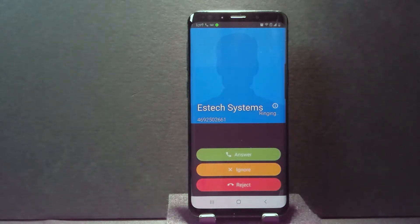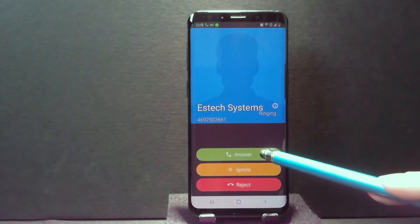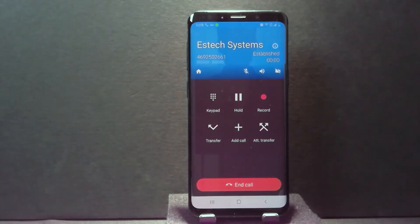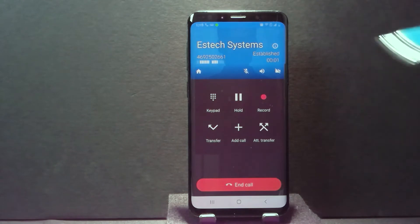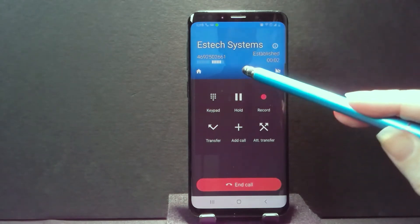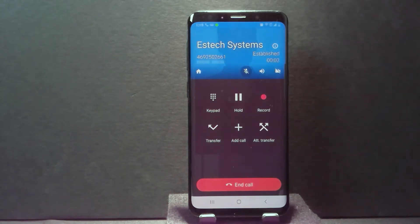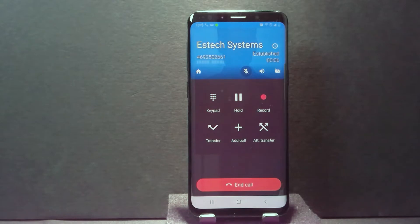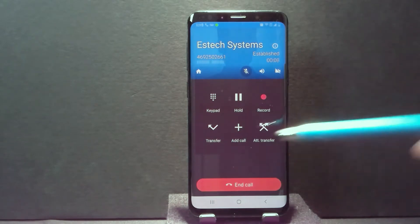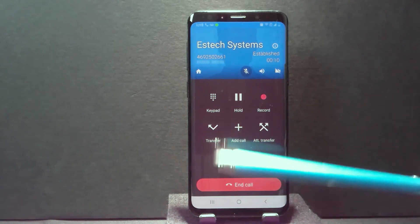We're going to answer. I'm going to put these on mute just to get rid of any feedback. So here we are on our two-way call that came in and I have two options.